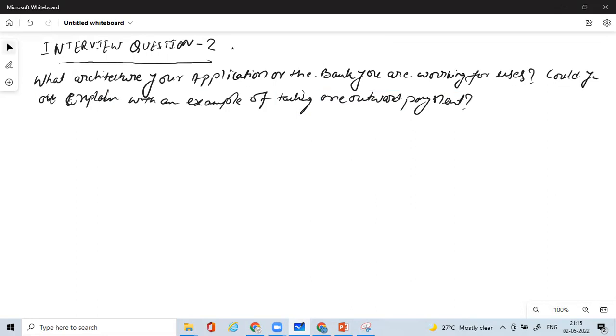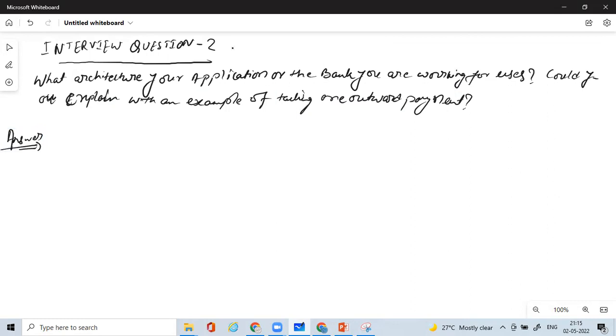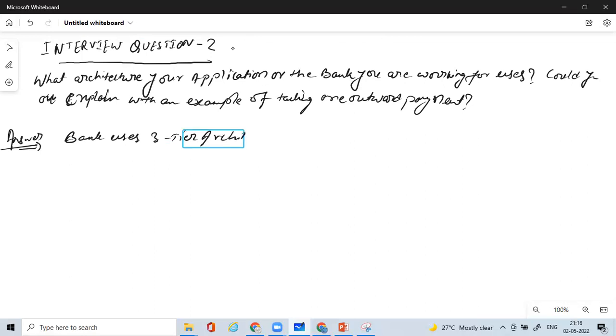This is an interview question which they can ask. They can directly ask you what architecture you're following, and for sure they will ask you with an example could you explain the architecture flow. This is a very important question as well. Now how do you answer this question? Let's get started. The answer is: bank uses three-tier architecture.